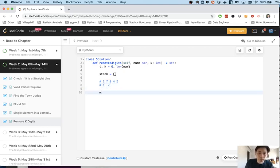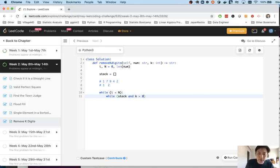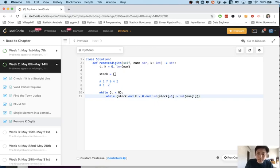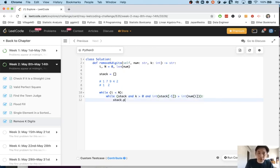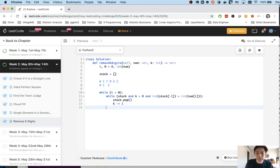What we're going to do is move down our characters in the string and we'll check while there's a stack, because if there's no stack we can't do this check, and while k we have numbers that we could pop off and the last number in the stack turns out to be greater than the number we're checking right now, and I'm gonna have to convert this into an int because these are strings. So while this happens we're gonna pop off the number and we'll decreased k.